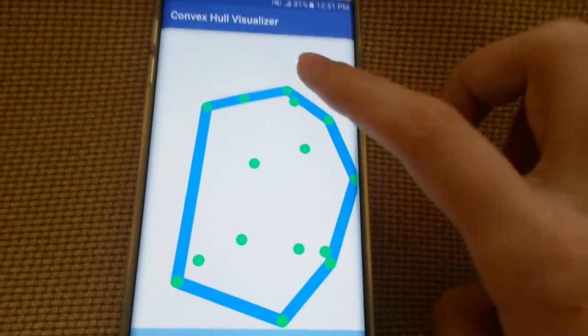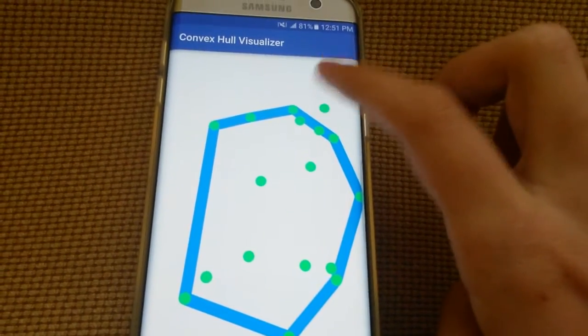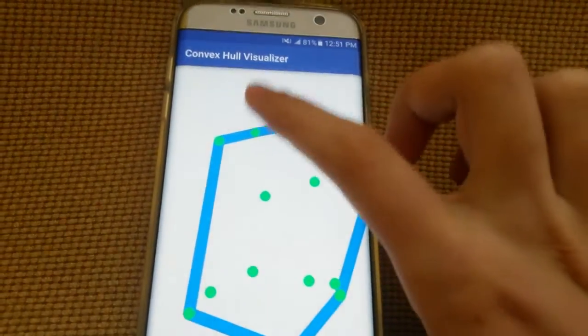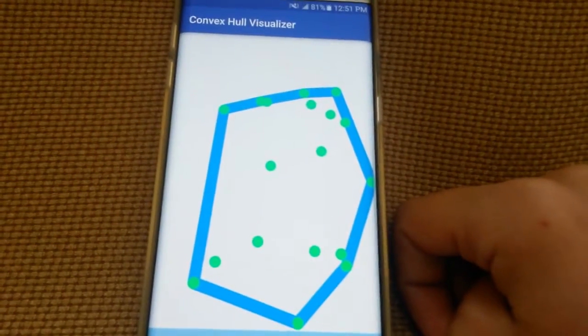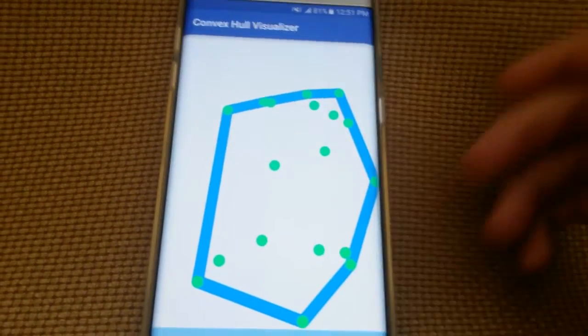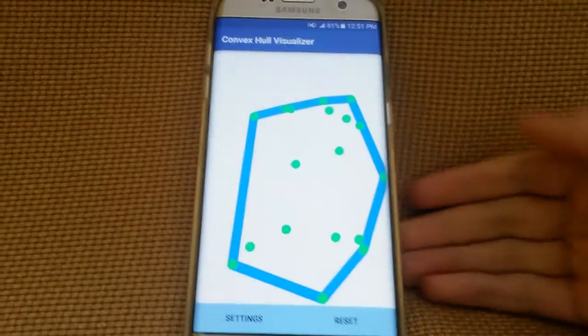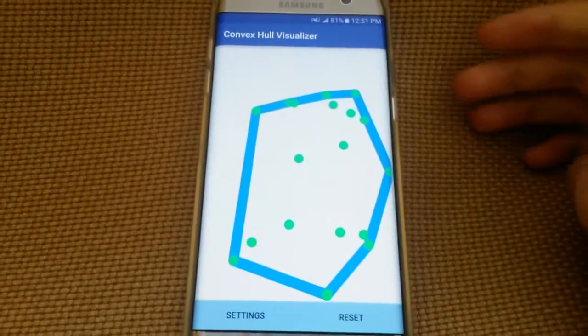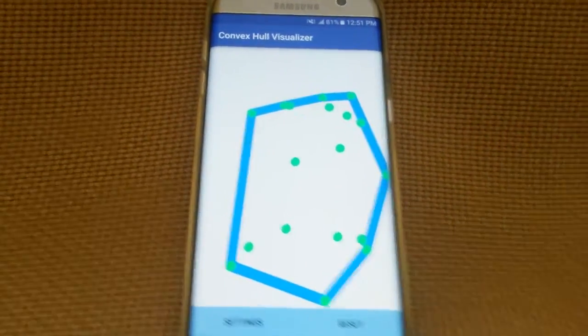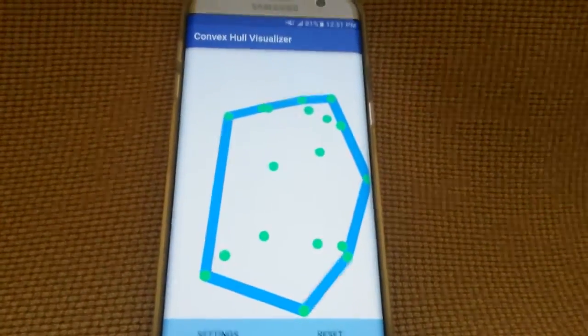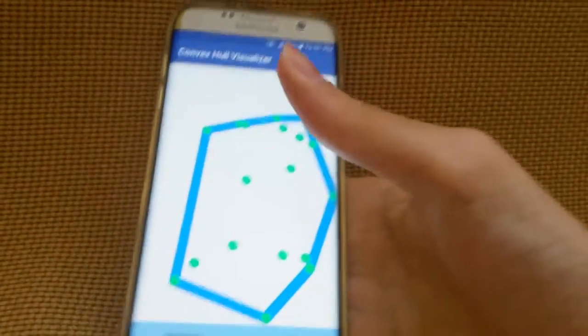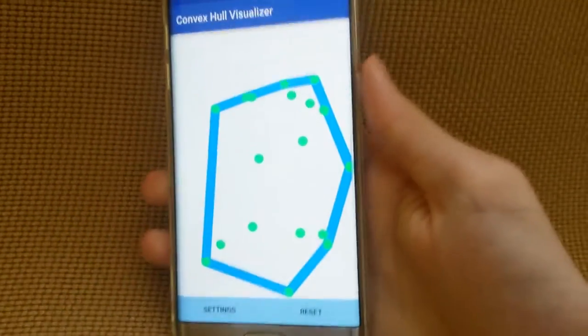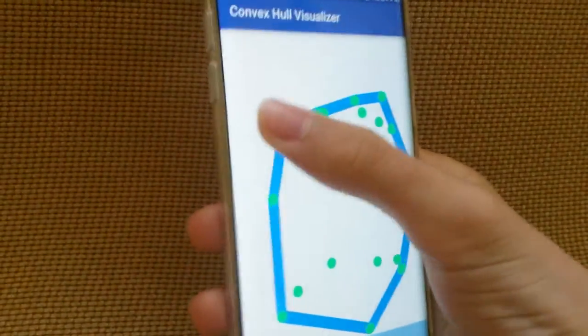And I put this on the app store, and in future updates, I might add the different algorithms. So for example, I might add the gift wrapping algorithm. The gift wrapping algorithm is a bit slower, it's n times h time complexity, compared with this one, which is n log n. n log n is significantly faster than the other one.